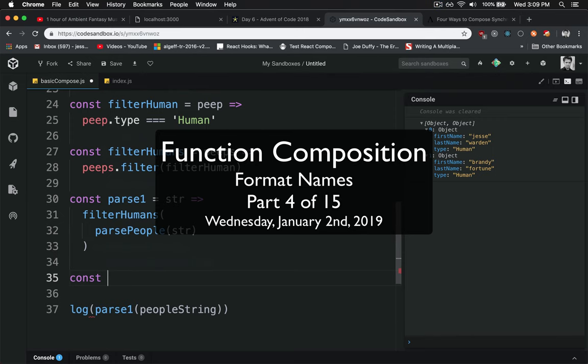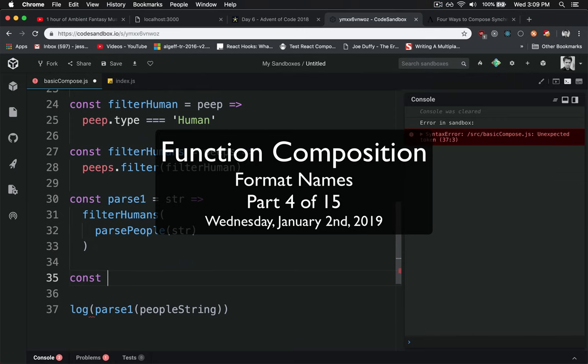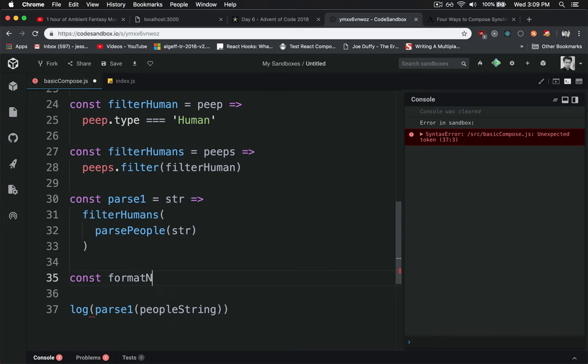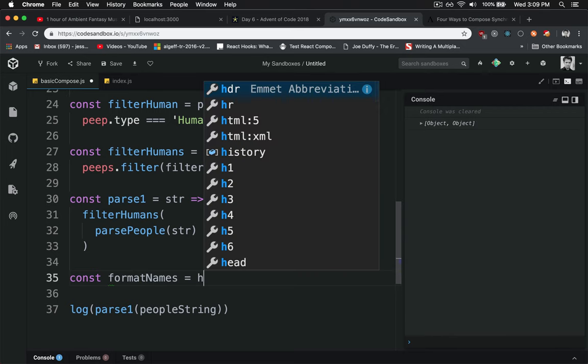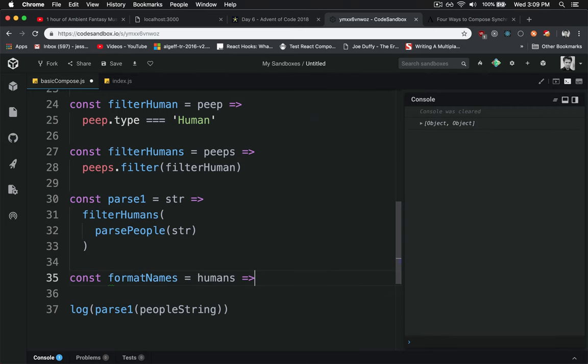We want an array of humans here that have their names written. So we'll go format names, being plural of the list, so we'll say humans.